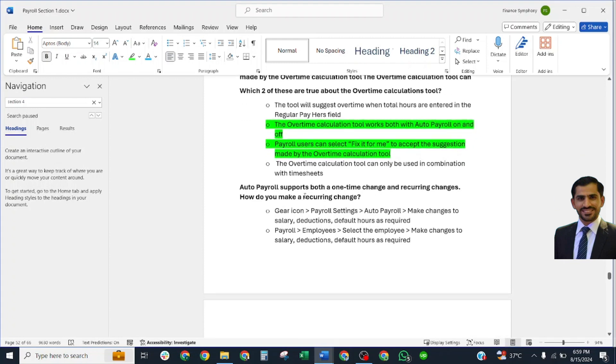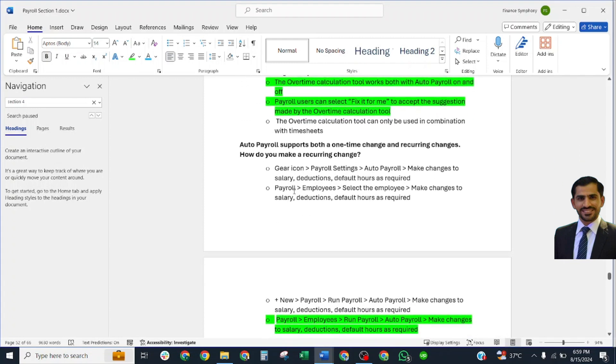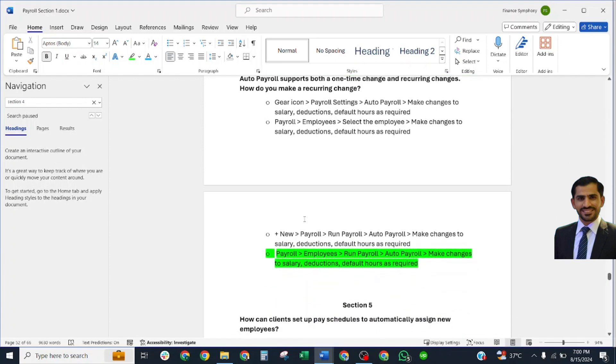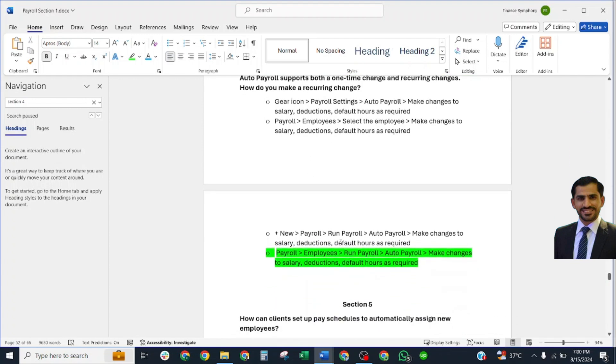Auto Payroll supports both one-time changes and recurring changes. How do you make a recurring change? Correct answer: Payroll, Employees, Run Payroll, Auto Payroll, Make Changes. Salary, reduction, default, hours as required.